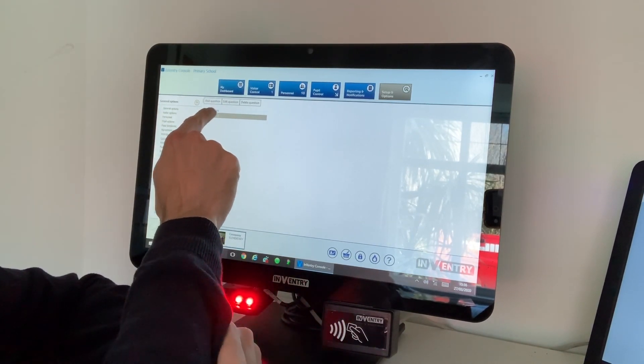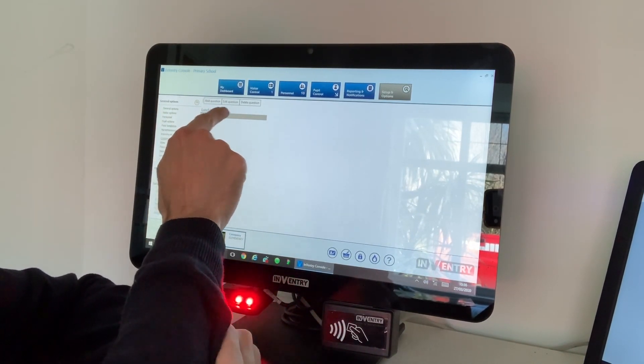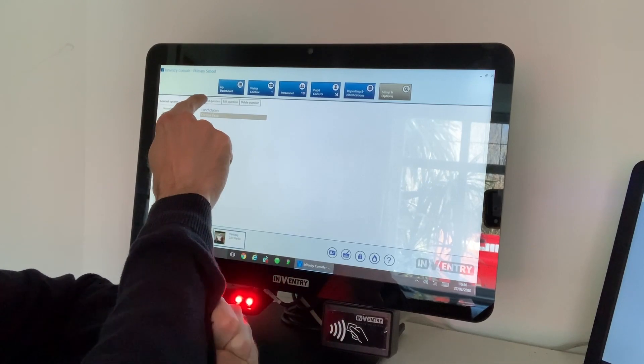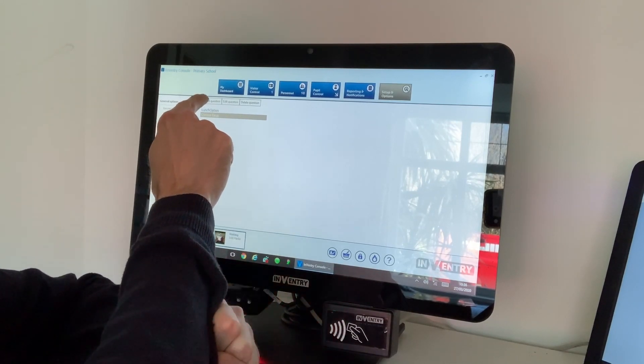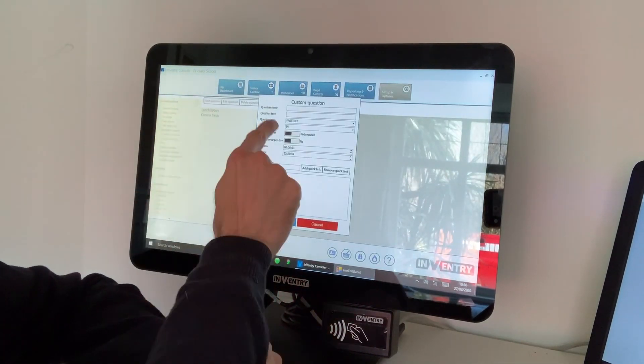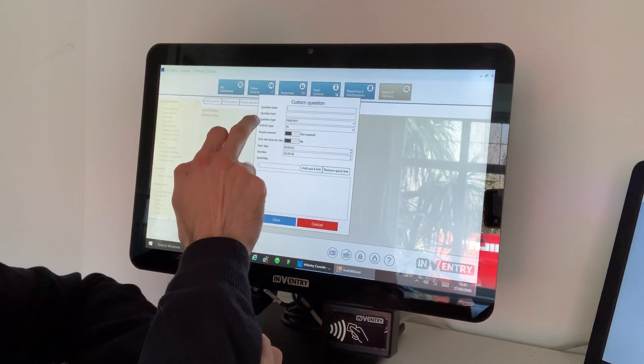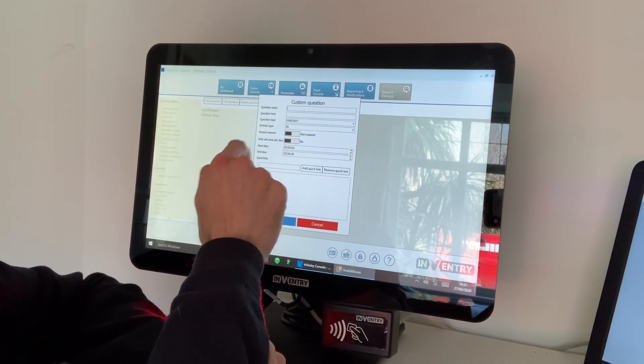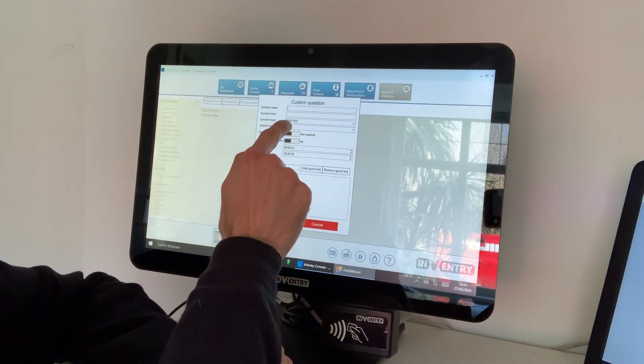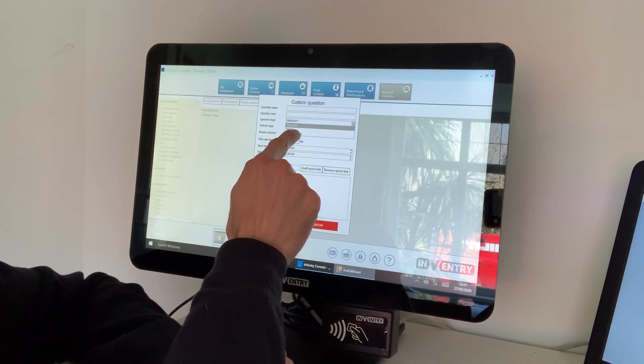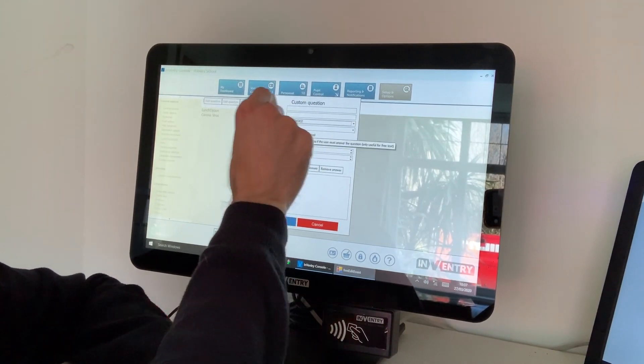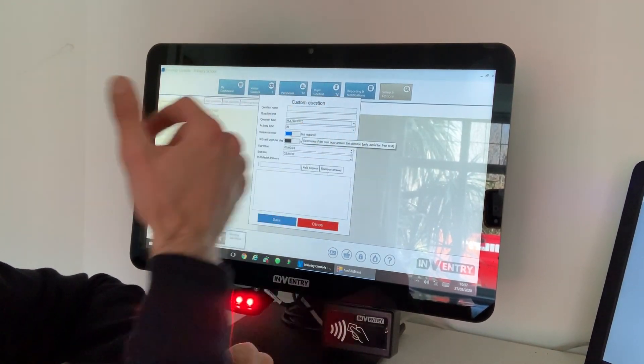For you guys as a starting point, you'd go into the add question tab. You have the ability here now to name it, add the text for the question, and then change it from a free text answer to a multi-choice. Obviously take your time, put the words in that you'd like.